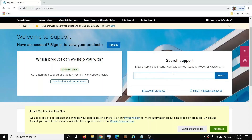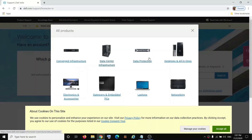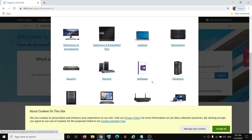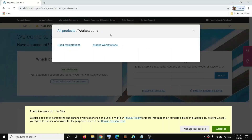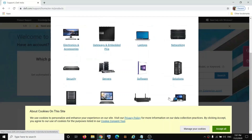In case you are unable to find the service tag number, you can click on 'Browse all products'. Then select laptop if you have a laptop. If you have a desktop or all-in-one computer, click on 'Desktop and All-in-Ones'. If you have a precision workstation, click on 'Workstation'.